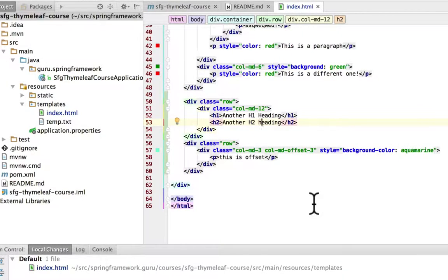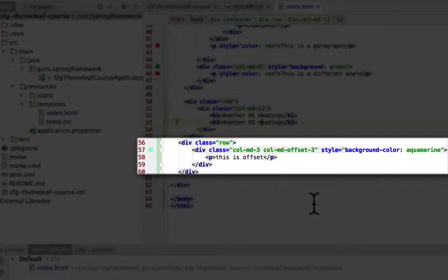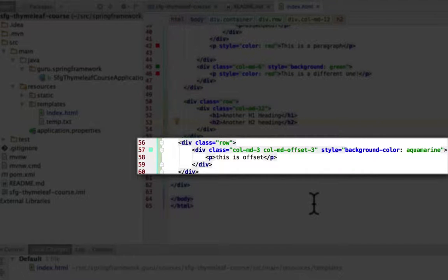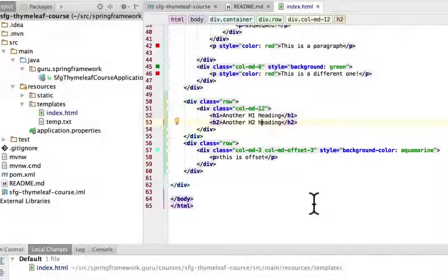The next row starting on line 56, I have another row div tag and this time I am using col-md-3. But the next class is one I didn't show you previously — that's the offset, which offsets by three. So this will offset that div by three positions. Let's go ahead and take a look at that in the browser now.